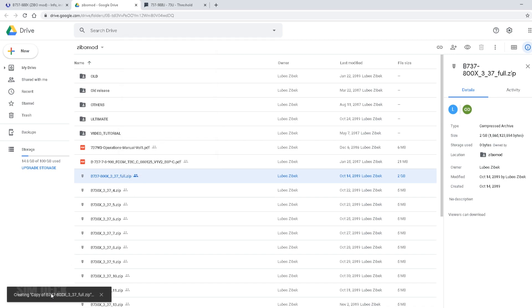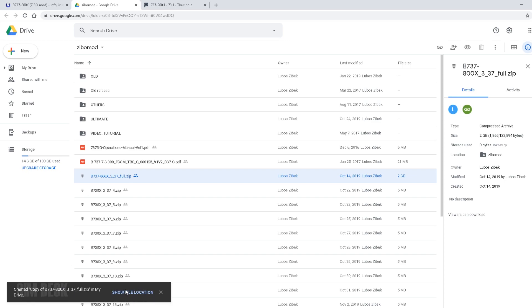So you'll see in the lower left here, it'll say show file location. You click that, and then that's where you can get the file from.